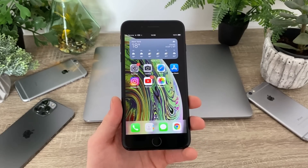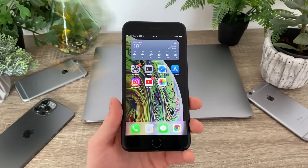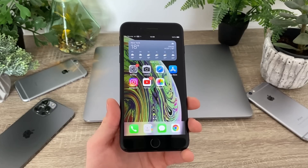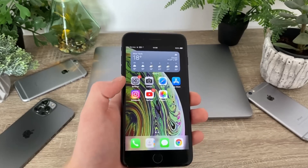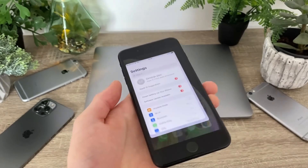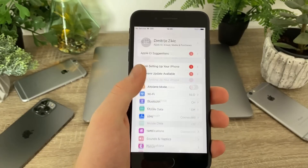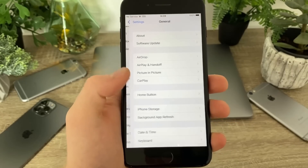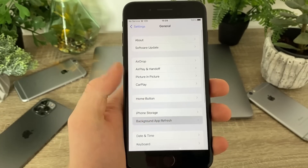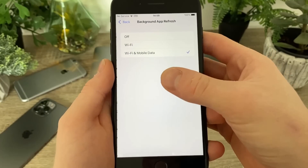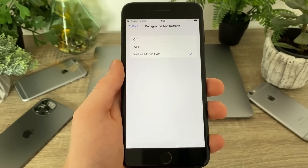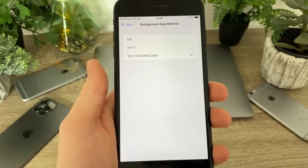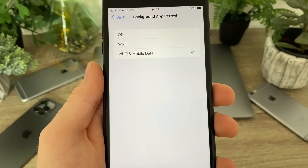The first thing you've got to do is basically prepare your device for the installation of the app. Head over to Settings, then General, Background App Refresh, and make sure that it is turned on for Wi-Fi and mobile data, just like in my case right here.